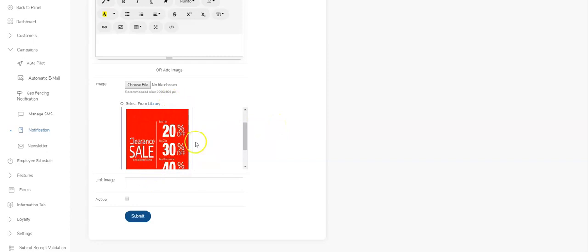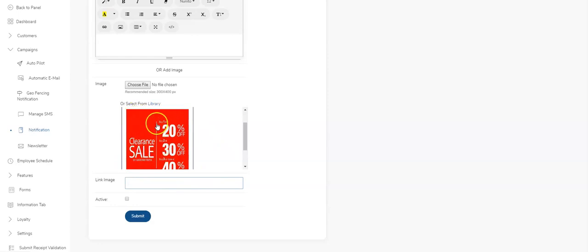The other thing you can do is when you send an image, you can actually put a link. Let's say you're highlighting a product. So when someone clicks on the push notification and clicks on the image, it will take them right to whatever link you paste in here.